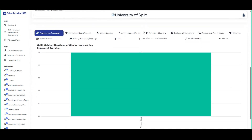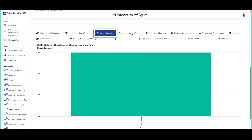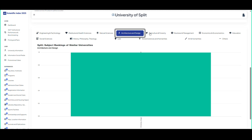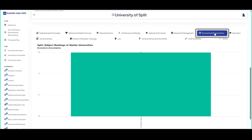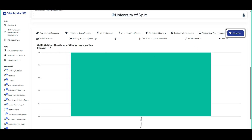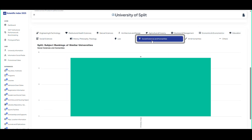Overview: get a snapshot of university rankings worldwide. Academic strengths: explore top performing disciplines. Areas for improvement: identify opportunities for growth. Competitive analysis: see how your university measures up globally.